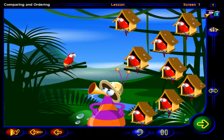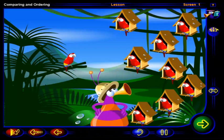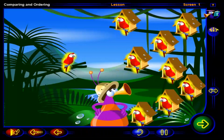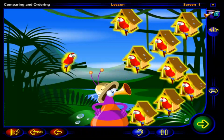Hey, one more bird! Now there are more birds than houses.